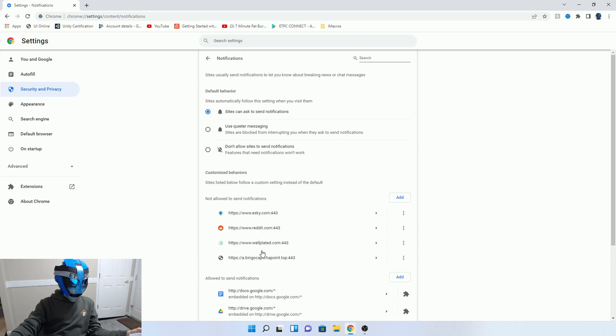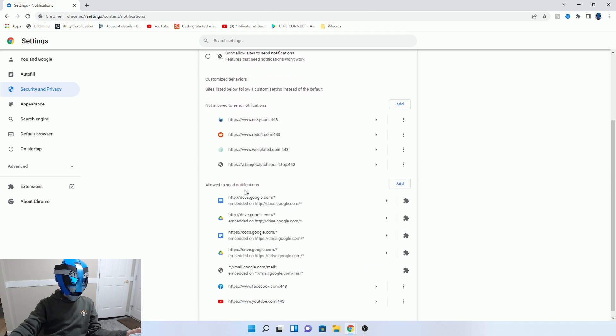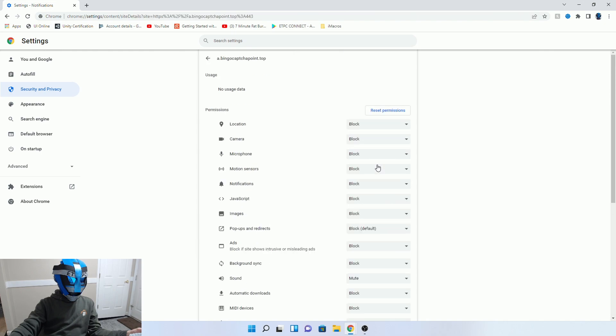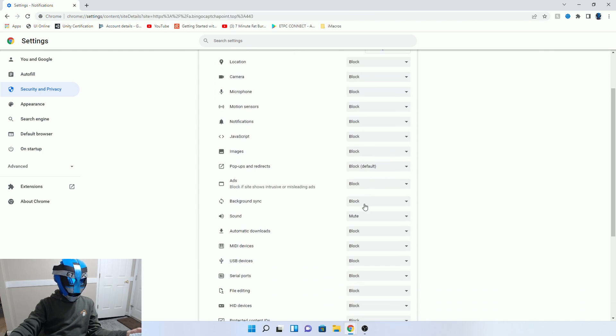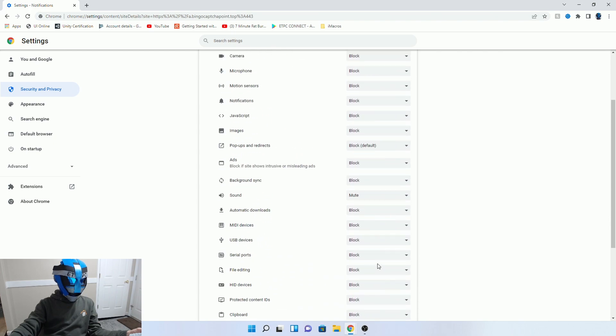Right here is Not Allowed. Sites listed below follow a custom settings instead of the default. So not allowed to send notifications, and you will have it right here. Here's bingo captcha point dot whatever. And you can click on there, and I just went in there and blocked everything and muted everything from this one.